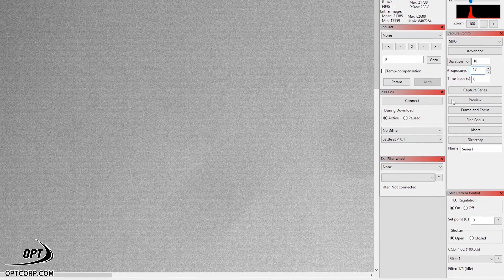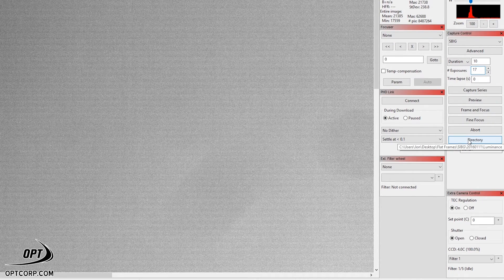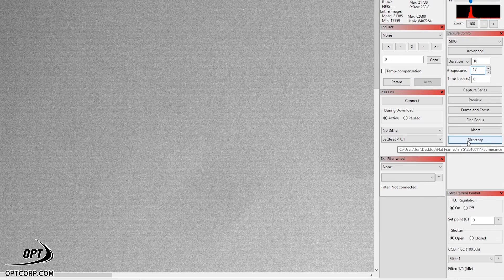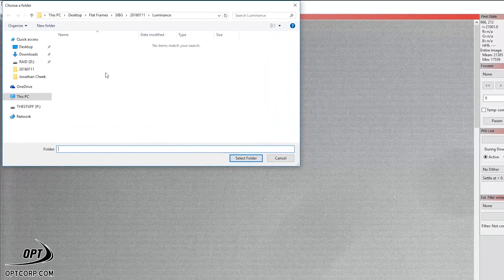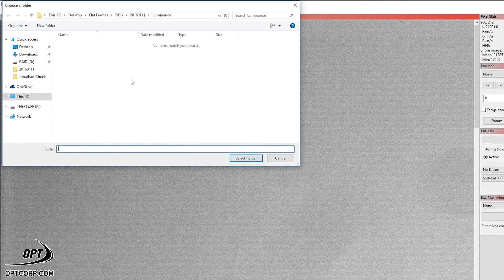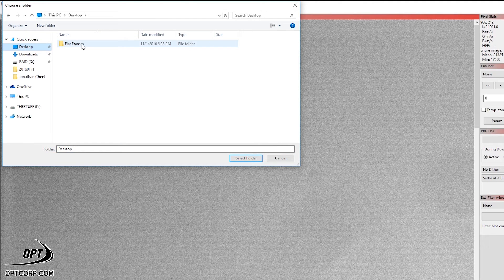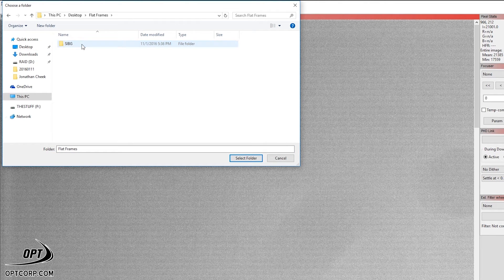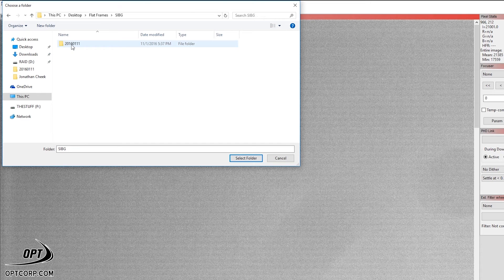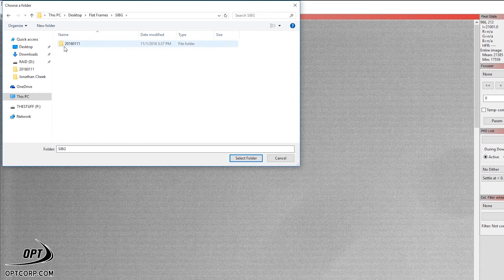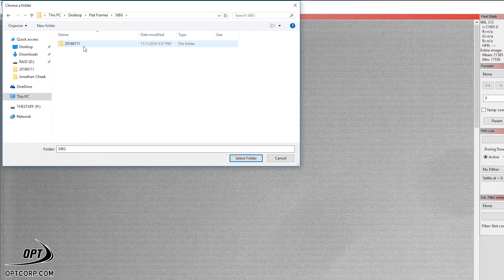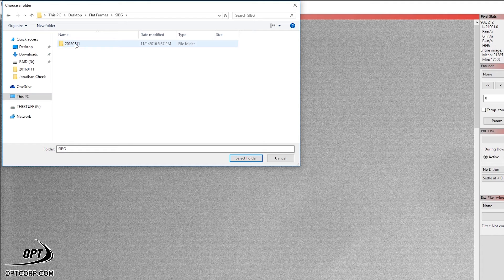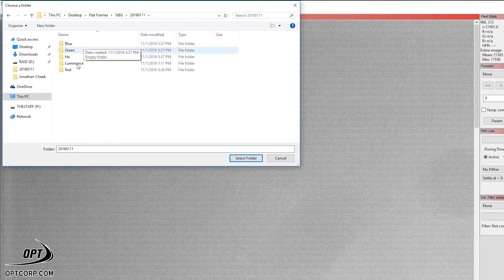Now, what I'm going to do is I'm going to go to the directory here. What this is going to do is going to allow me to save the images where I want. And on the desktop, I have created a folder called flat frames. Here, I named it under the SBIG camera. I put the reverse date here for this next subfolder. That always helps me find the date that I actually shot these images.